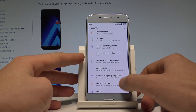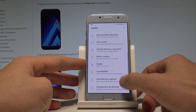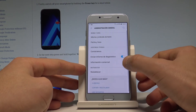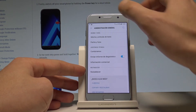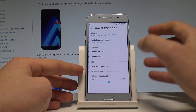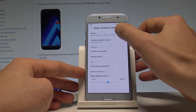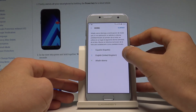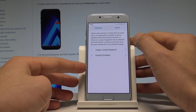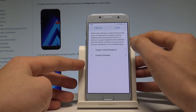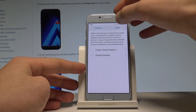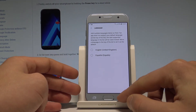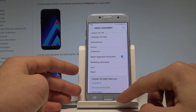Let's tap Ajustes and scroll down. Choose Administración General, then select Idioma e entrada de texto, and tap Idioma one more time. Let's put English into the first position, choose Apply, and you are now using the English version of your device.